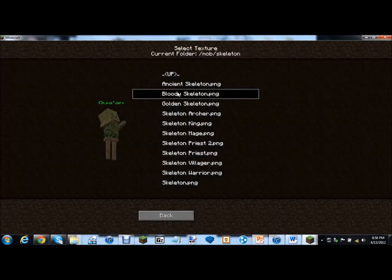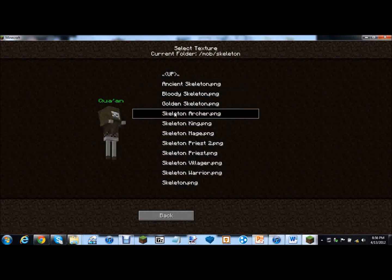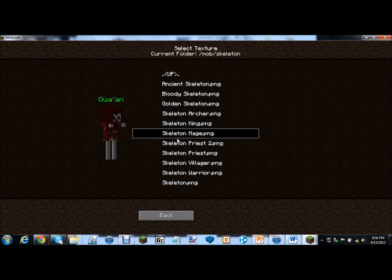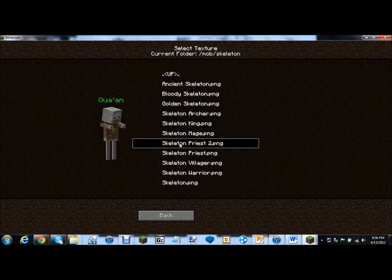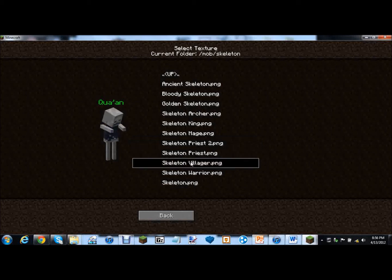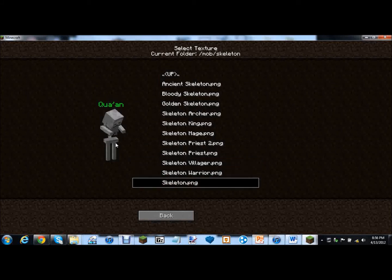And then. Ancient skeleton. Bloody skeleton. Golden skeleton. Skeleton archer. Skeleton king. Skeletons are archers anyway. Skeleton mage. Skeleton priest. Dude I would totally make a city out of skeletons. Skeleton villager. And I'd kill them all. Skeleton warrior. Get over here skeleton!